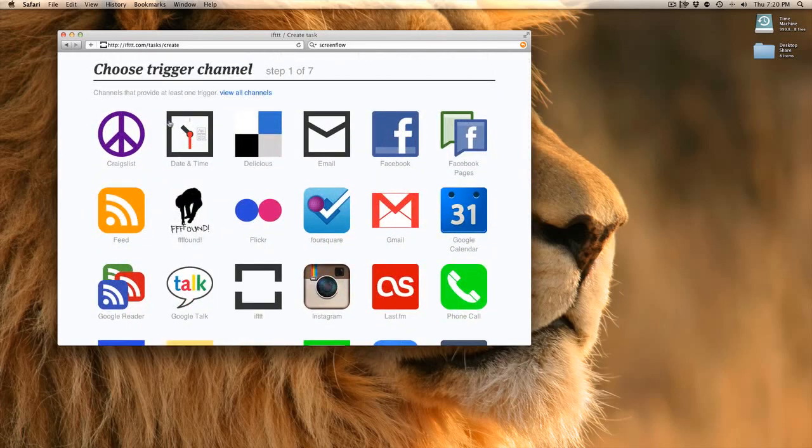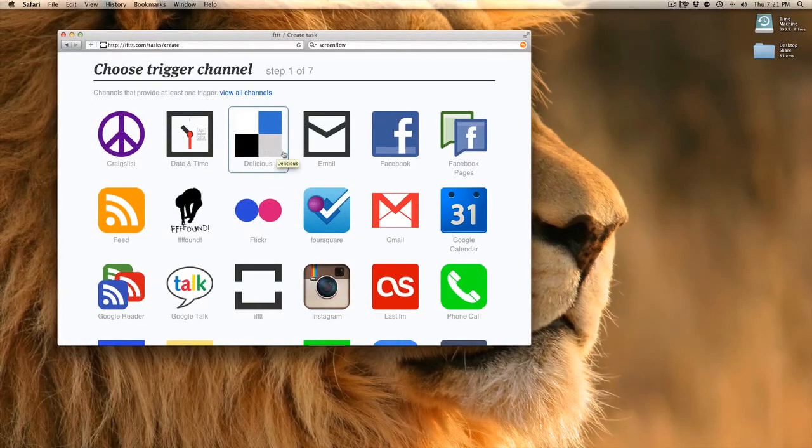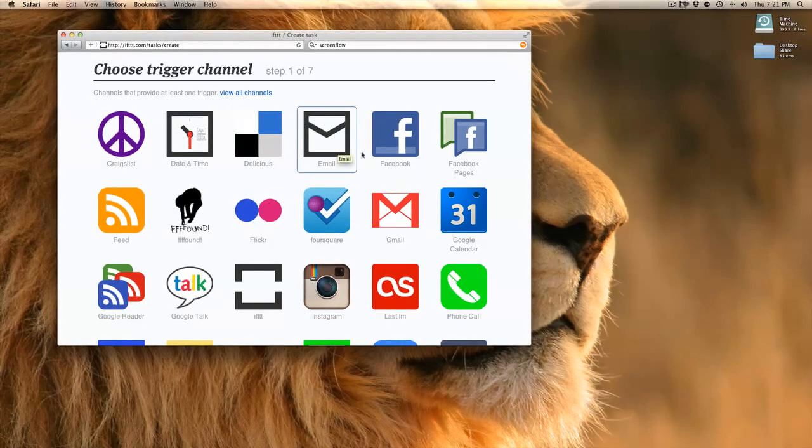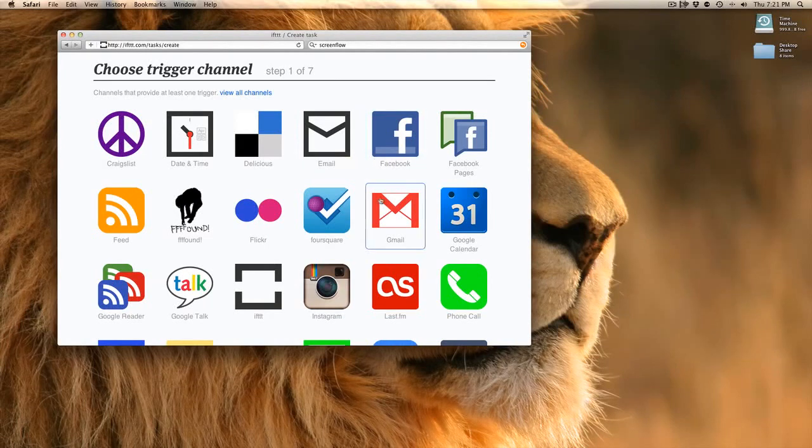It could be something that happens on Craigslist, something that happens at a certain date and time. Maybe an email action will trigger this. Basically, we're selecting the trigger. We're selecting what's going to cause something else to happen.